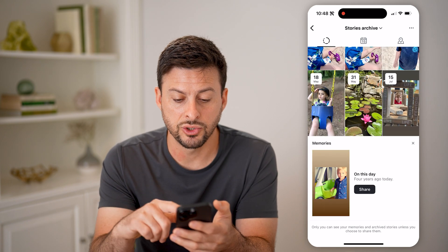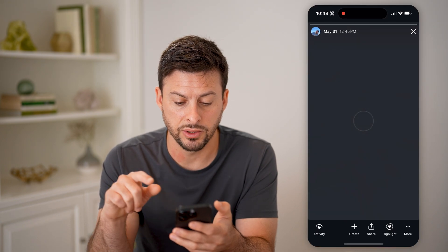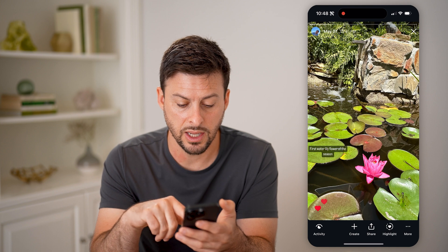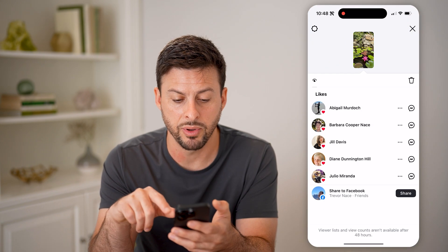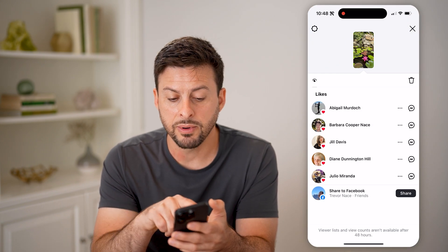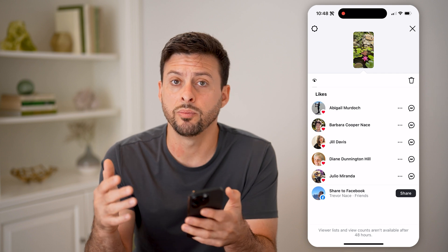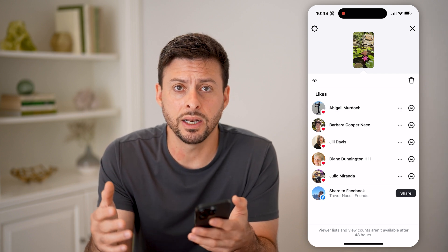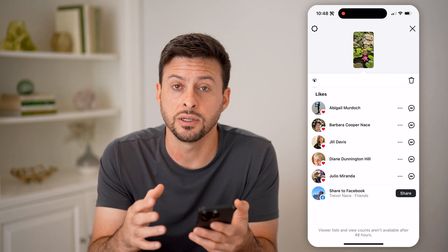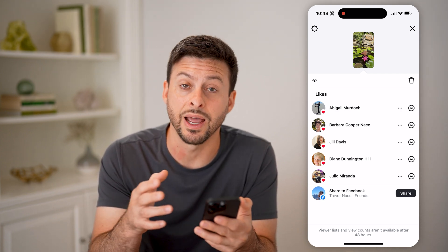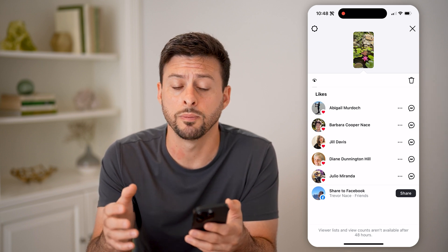Let's go into archive here. In this story archive, I can tap on some of these, and if I take my finger and swipe up, I'll be able to see the number of likes. So basically the analytics are shrunk down to just the number of people that have liked that specific story.